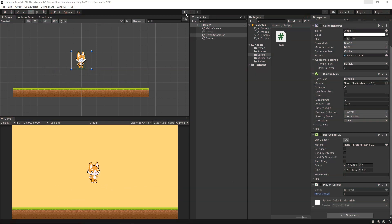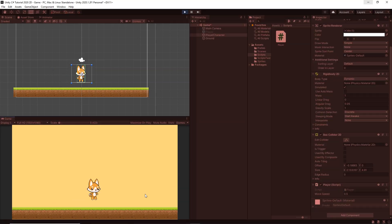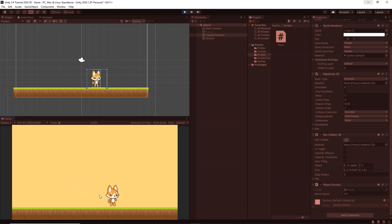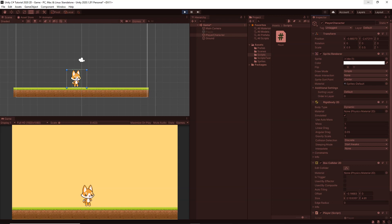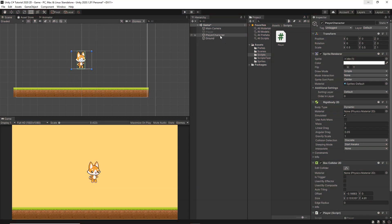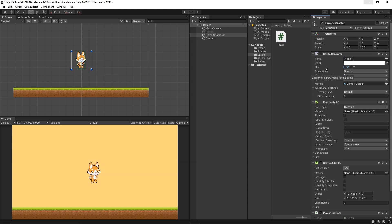Now we'll learn how to flip the player sprite left and right. Currently, even when moving left, the player still faces right. An easy way to flip the player is to use the Flip X functionality from the SpriteRenderer component. As you can see in the Inspector, checking Flip X flips the sprite, and unchecking it restores it — this is what we'll control through code.